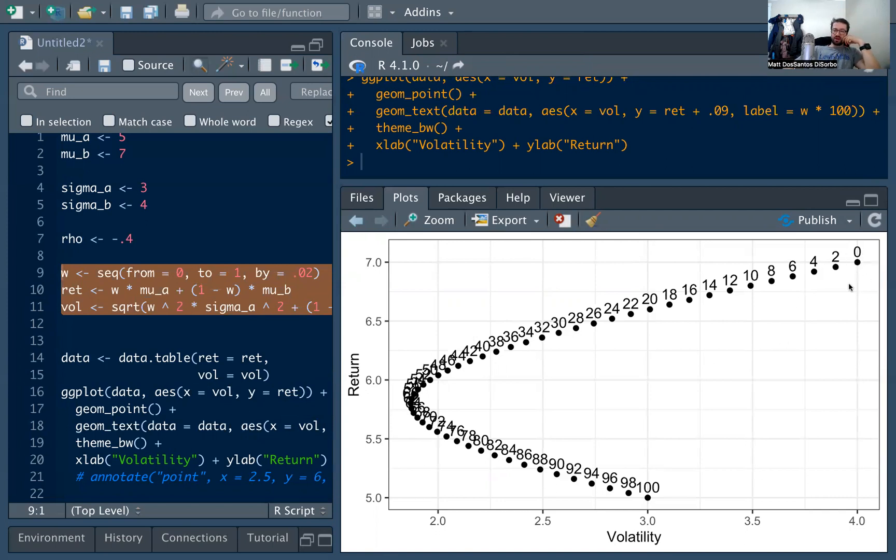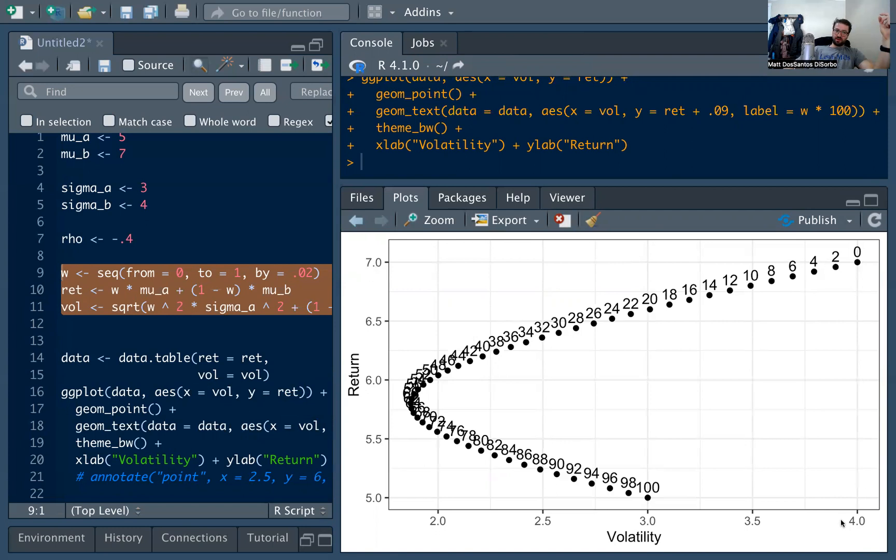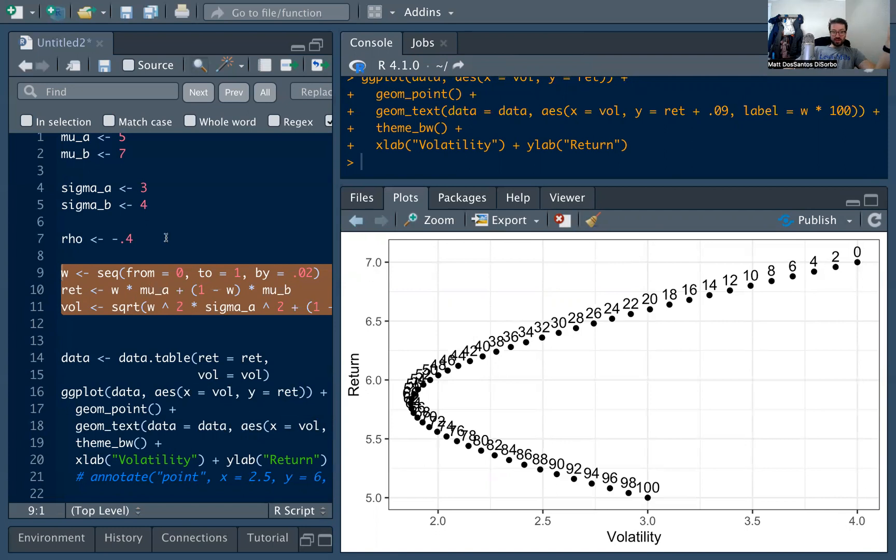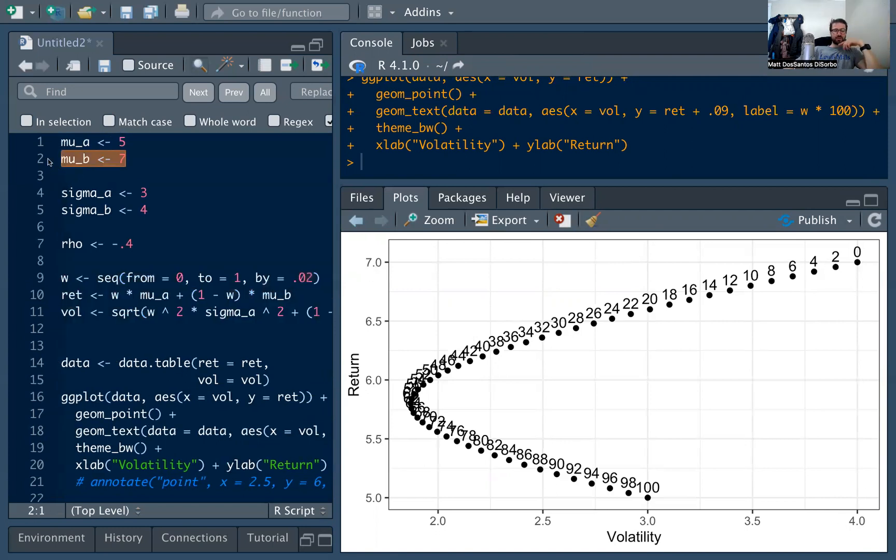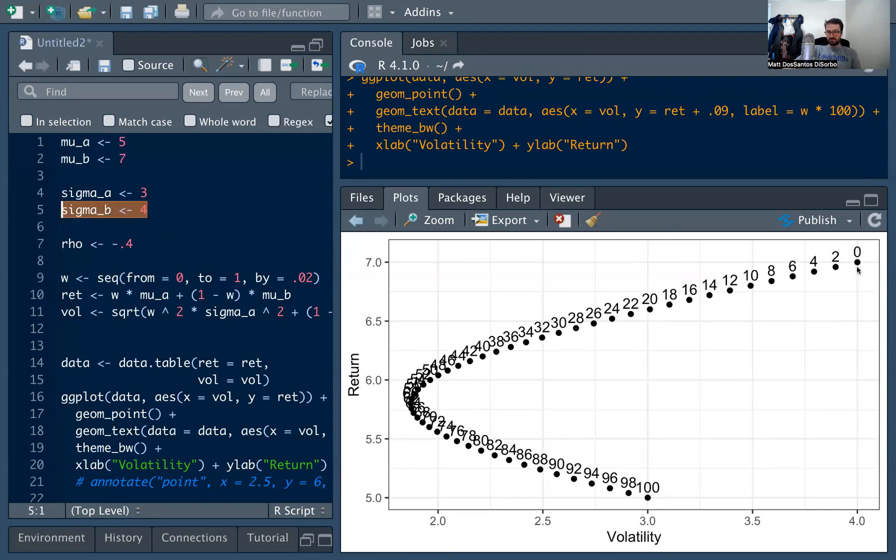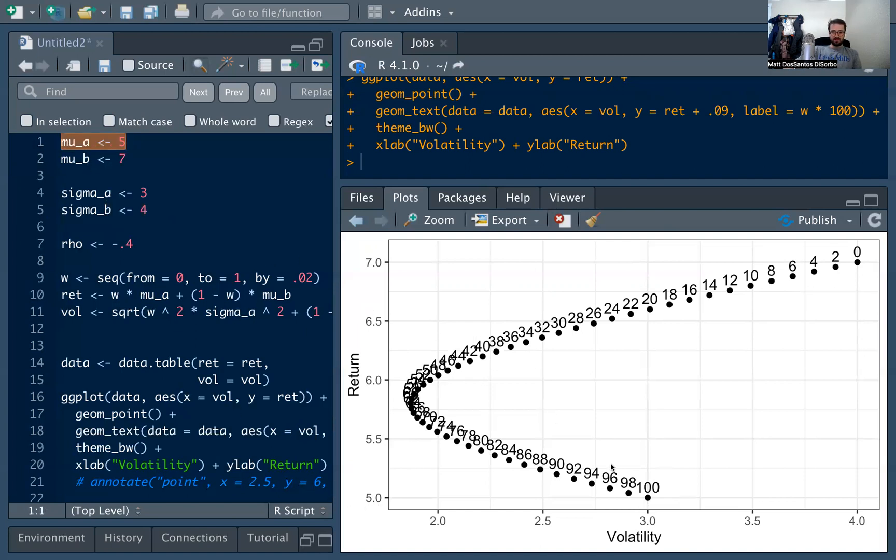So we can start by looking at the endpoints here. This top right point with 0 on it, this is saying we invest 0% in stock A, 100% in stock B. What do we get? A return of 7%, expected return of 7%, and a volatility of 4. And that's correct, because we know we defined the stock B to have an average return of 7, and the sigma of 4. So that's what happens in the most extreme when the portfolio is just one stock. And the same thing in the other extreme. When we're 100% stock A, we just get the mean of stock A, which is 5, and then the volatility of stock A, which is 3, which we have over here. Awesome.